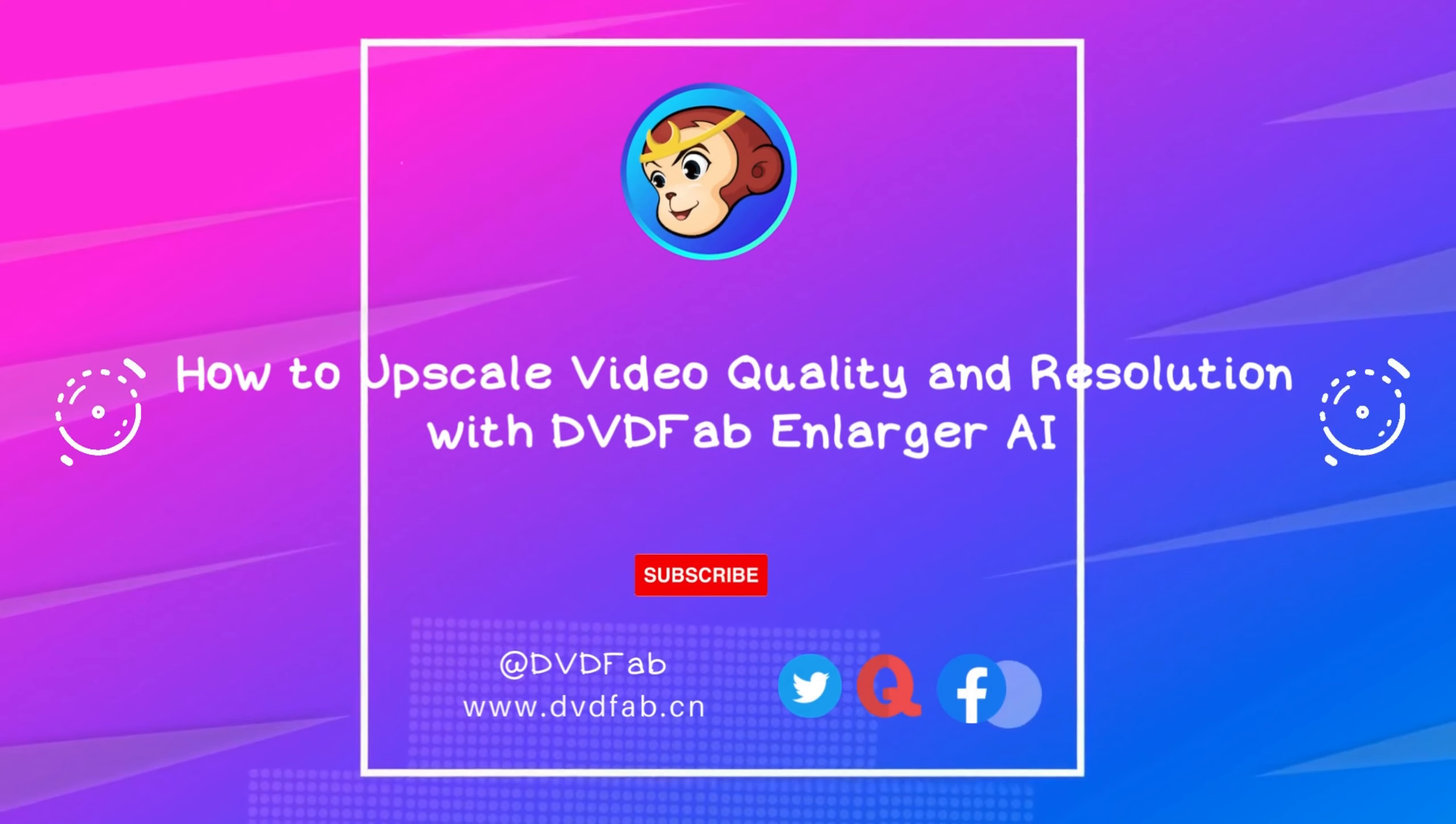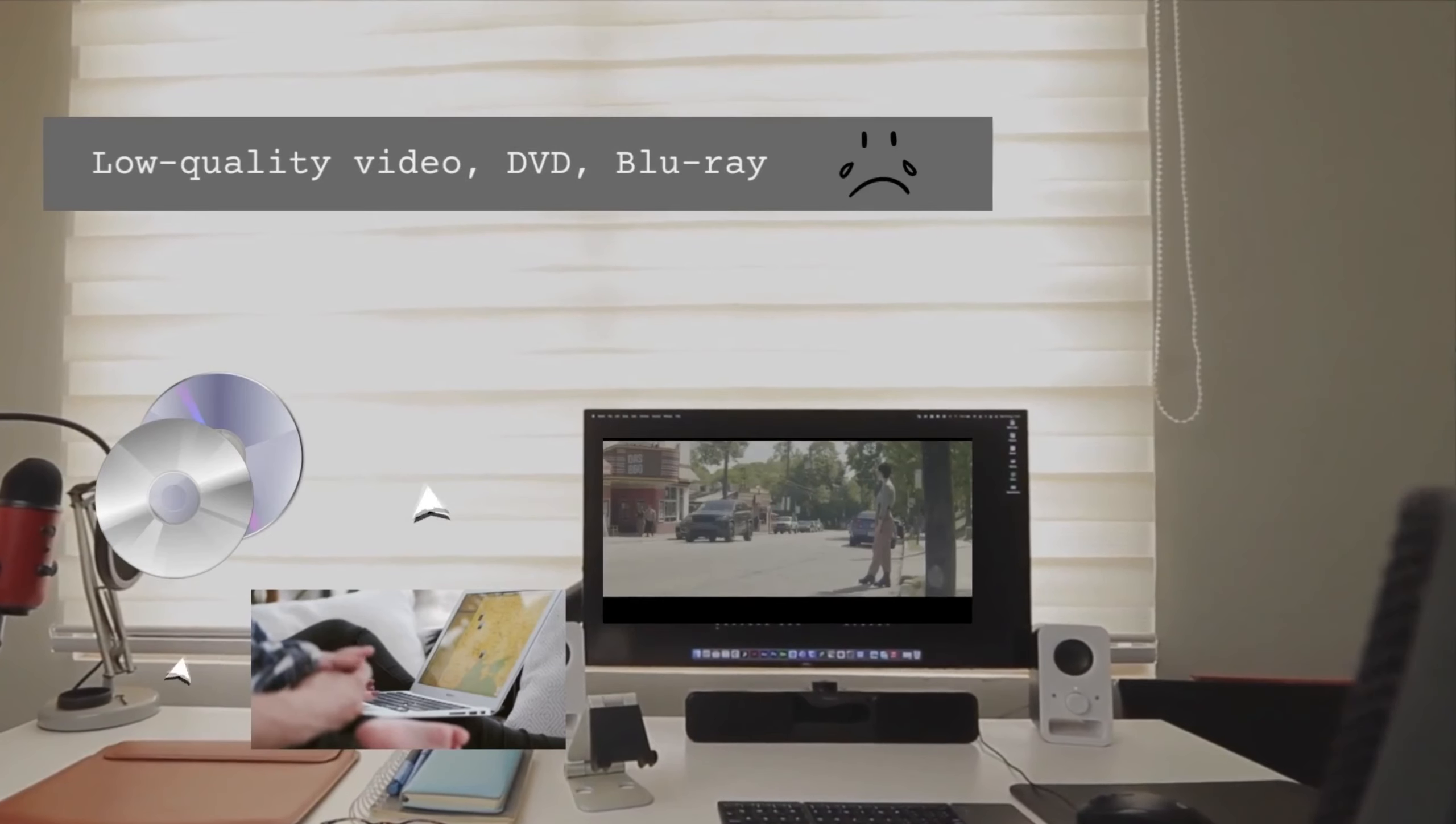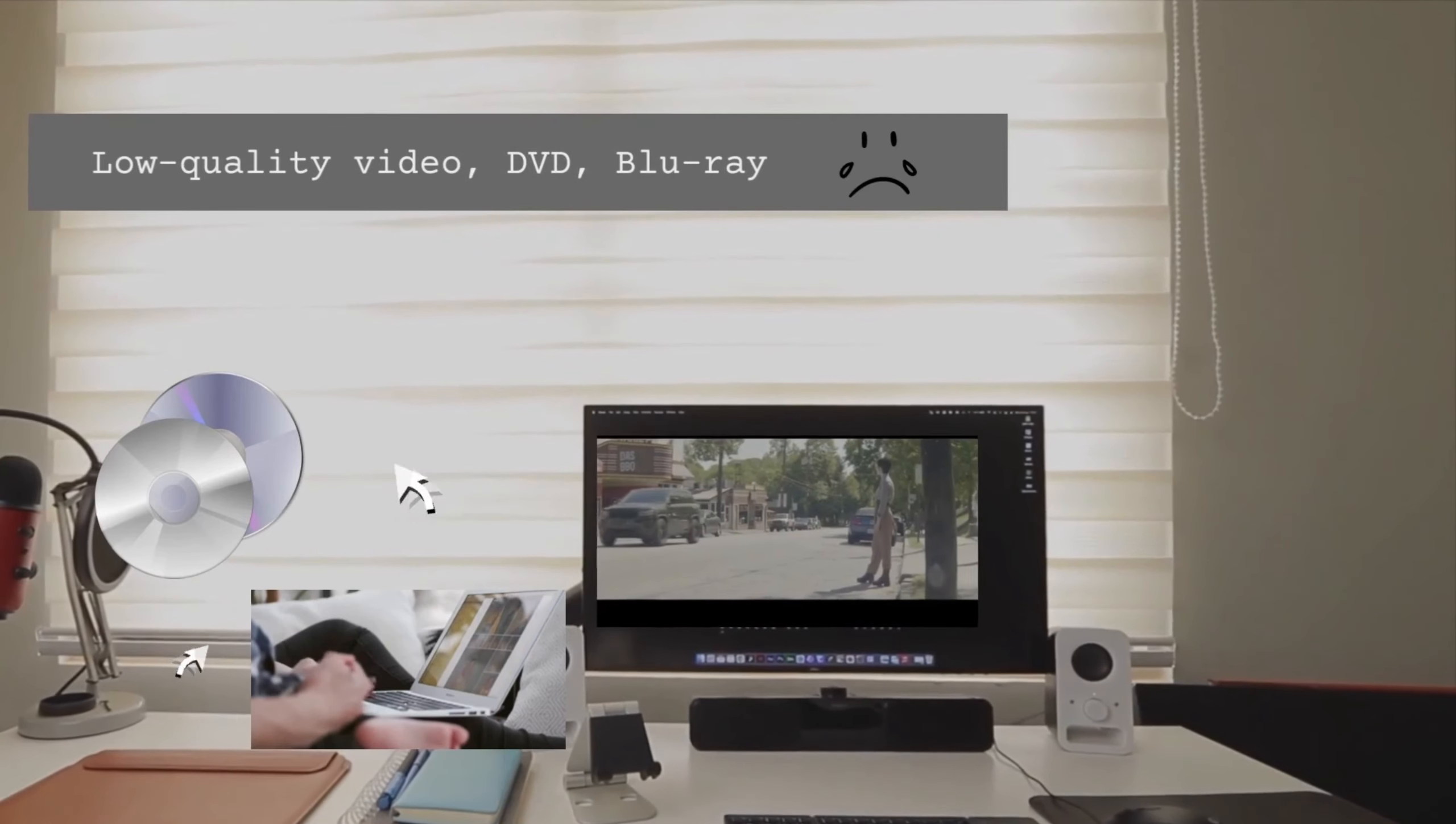Are you tired of watching low-resolution videos that lack detail and clarity? Do you wish your DVD or Blu-ray collections could look as sharp as if they were filmed today? Look no further than DVDFab Enlarger AI, a complete AI-powered video upscaler that works seamlessly with DVDFab products to enlarge your DVD, Blu-ray, or lower-quality video to crystal-clear visuals.